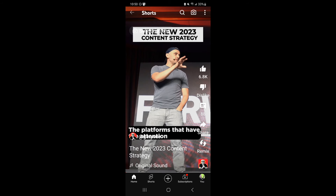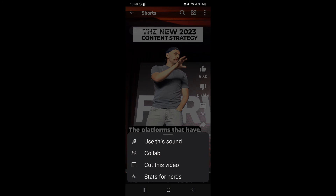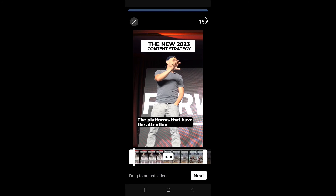Now we're back at the Gary Vaynerchuk YouTube Short that we're going to use as a remix. So again, at the bottom right you've got the Remix option. Go ahead and tap Remix, and now you have that same menu pulled up. Let's click Collab.